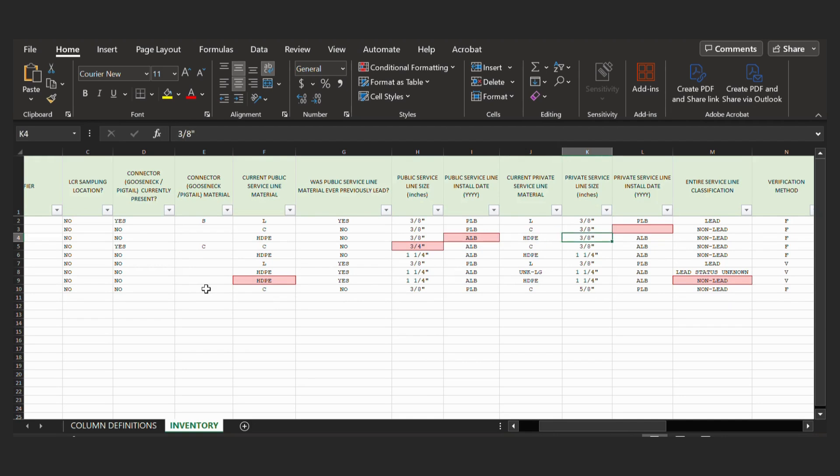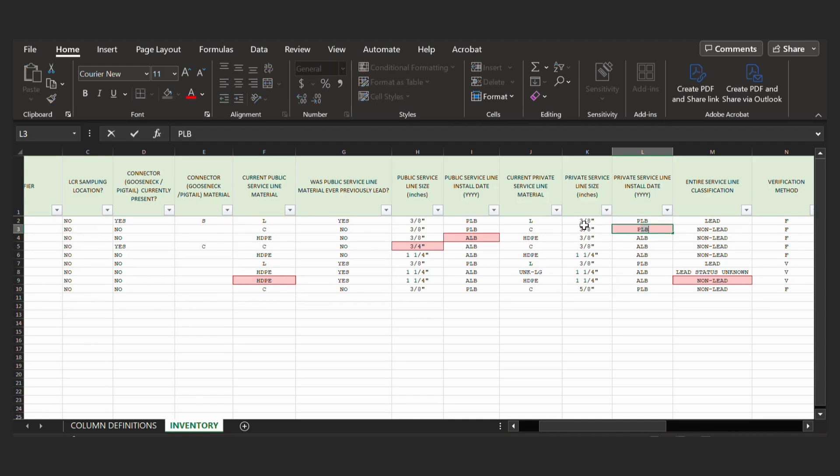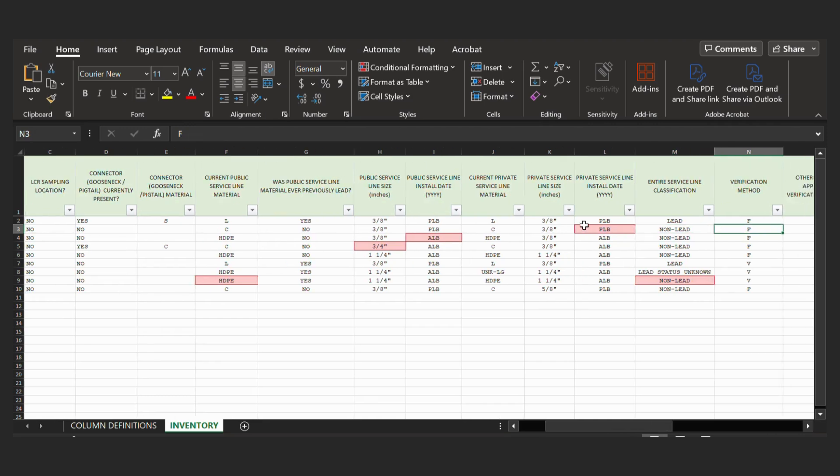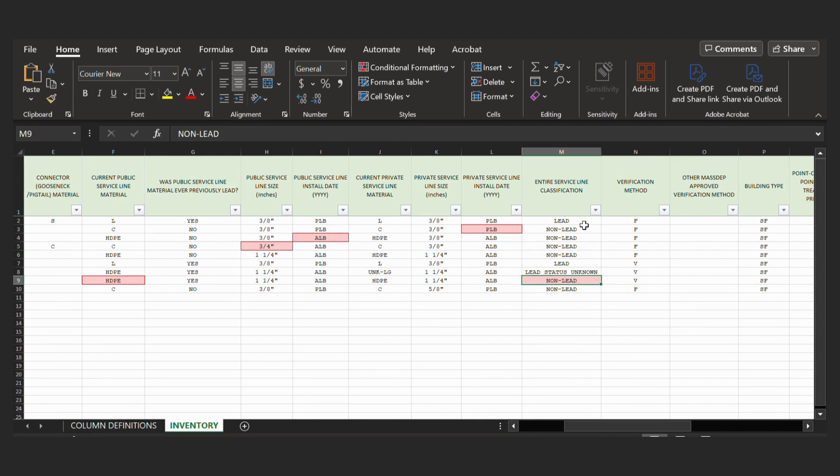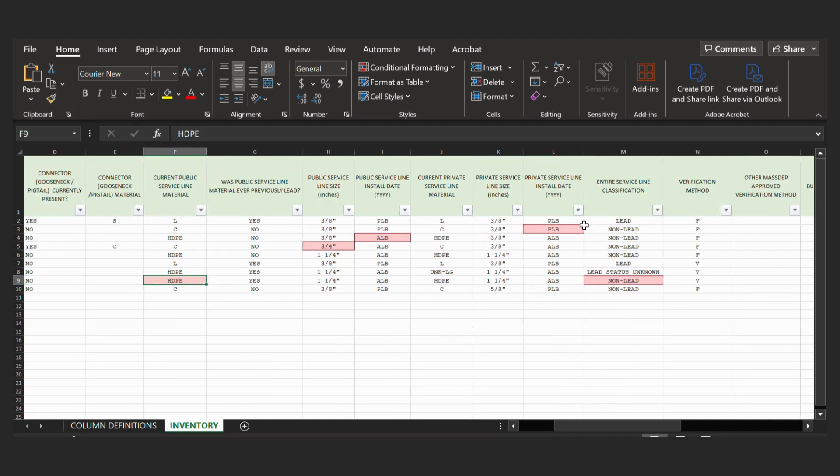So our next one is the service line installation date. This is a required field, so it is an error because it is blank. We can correct this and put in the correct value. And then our last one was the service line classification. But as you can see, it is now unlit. And the reason that was an error is because this was originally plastic, so it was an invalid criteria. But now that we've corrected that, it's no longer an error.